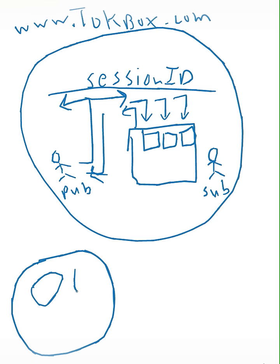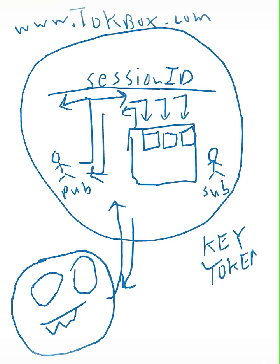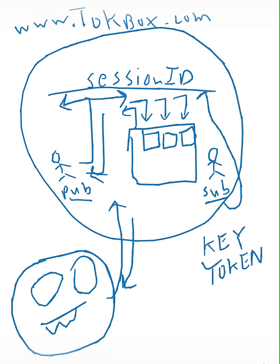For security reasons, you probably don't want random aliens from Mars publishing and subscribing to your content. So we have something called keys and tokens. Basically, keys and tokens are there to make sure that all users are publishing and subscribing to the session ID that they're authorized for.